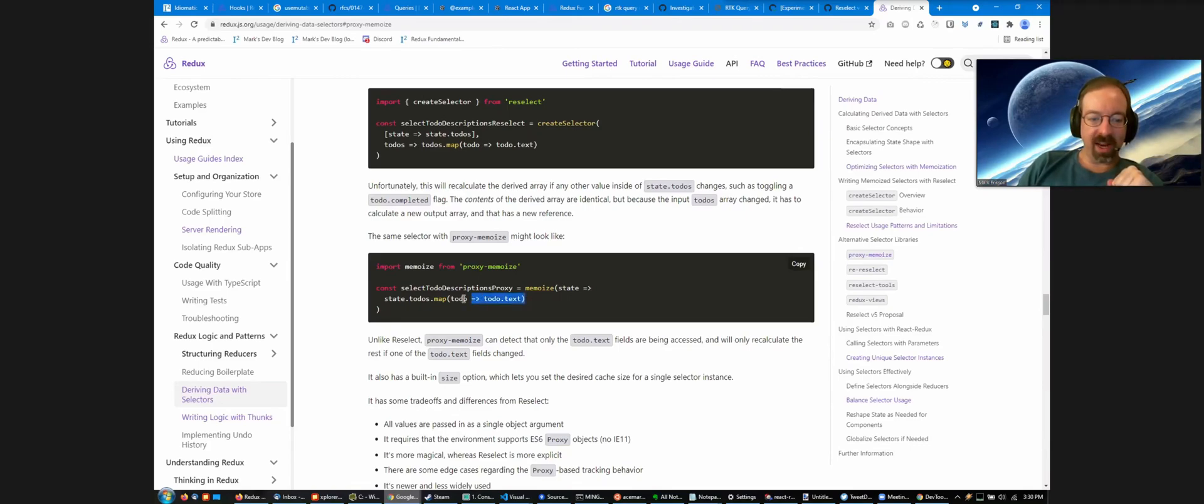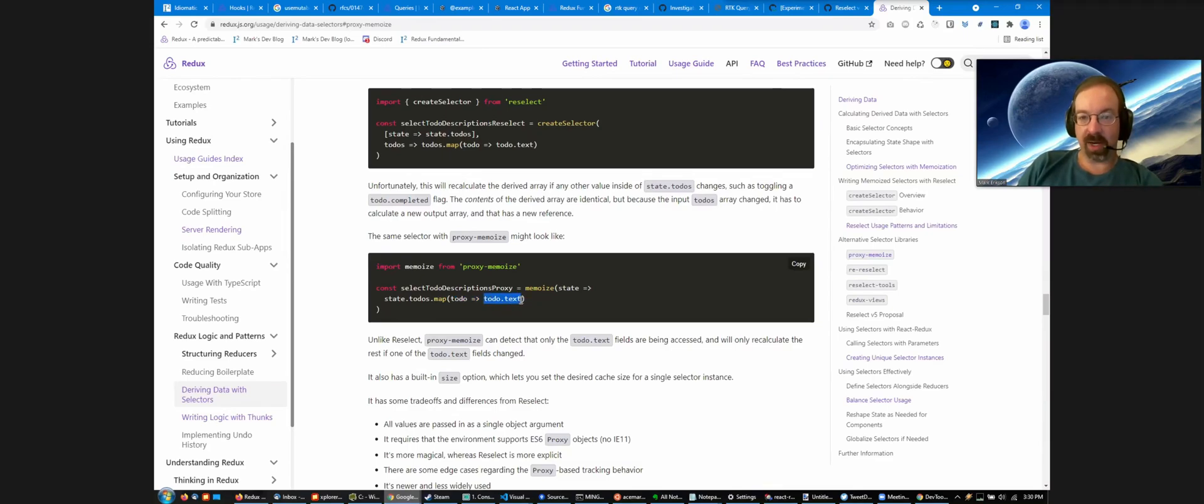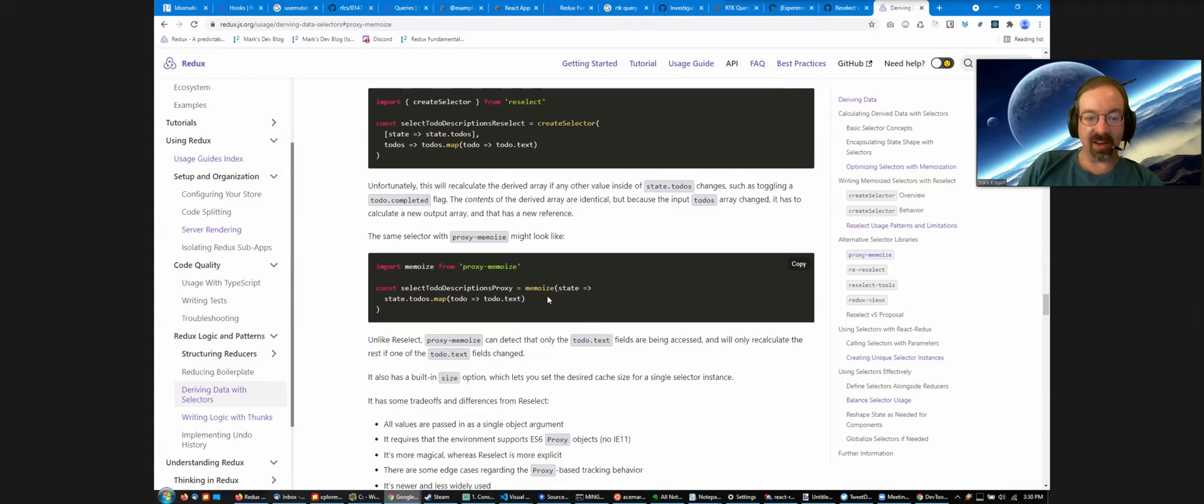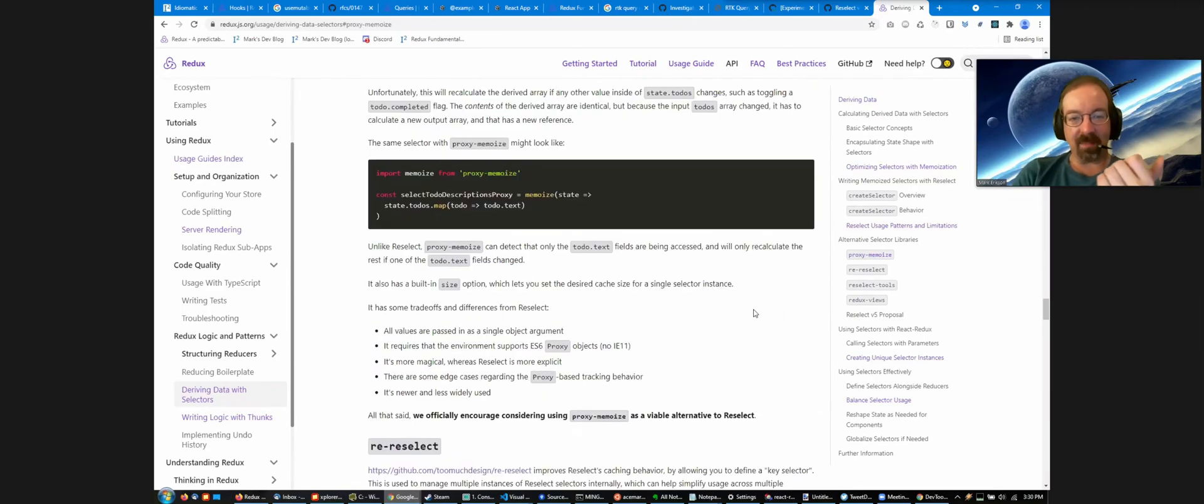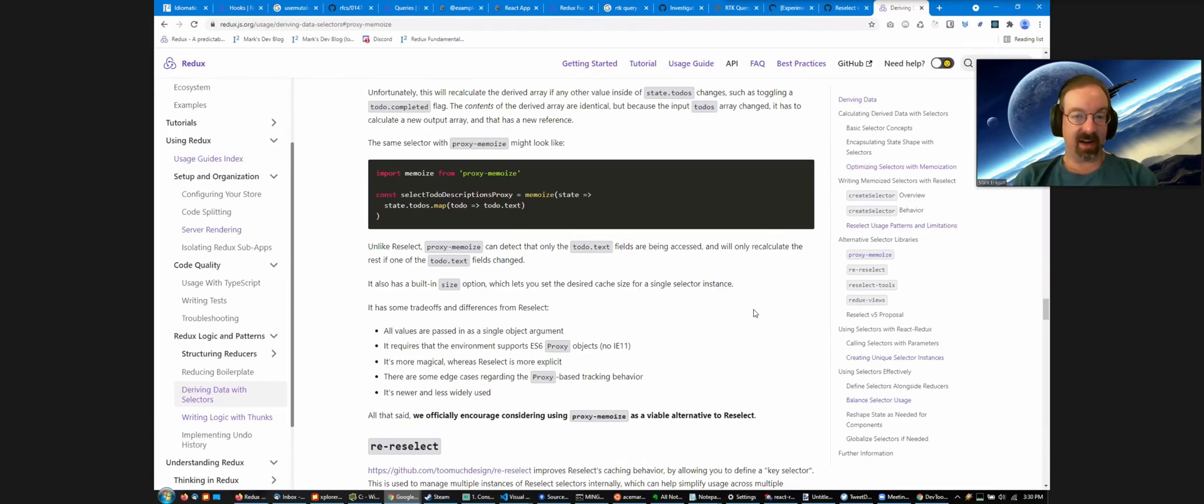So here, by seeing that eventually the last piece that we read is all the individual to-do.text fields, if I dispatch a toggle to-do action, there's a state.todos, there's a new state. But since none of the text fields change, this memoizes and we still get our same array result as before. I've had my eye on this as an interesting candidate for a while.